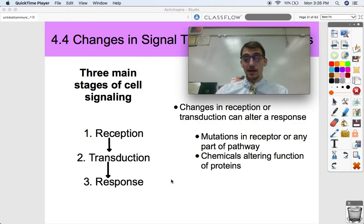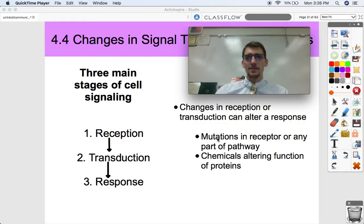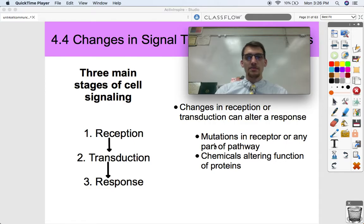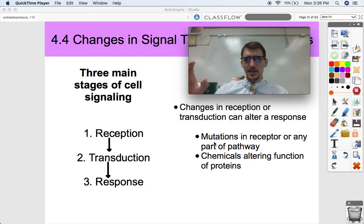We can even amplify a response more than intended based on mutations and different chemicals altering the functions of proteins. Mutations are accidental changes in the genome that cause misfolding or some kind of mistake in a protein. Receptors are proteins, kinases are proteins, phosphatases are proteins — and a change in a protein like that can cause it to have no function at all, which can cause a huge change.